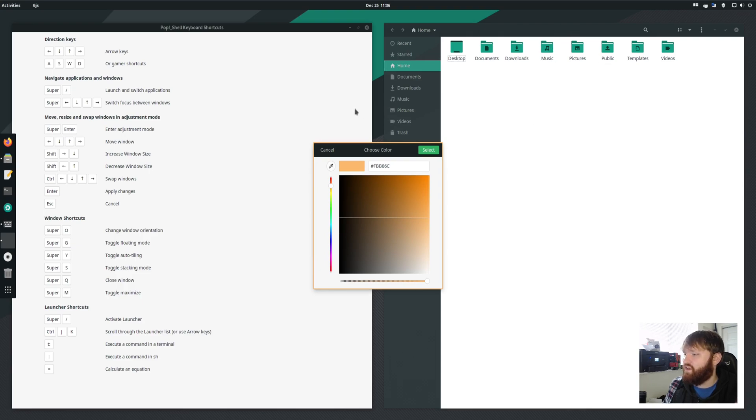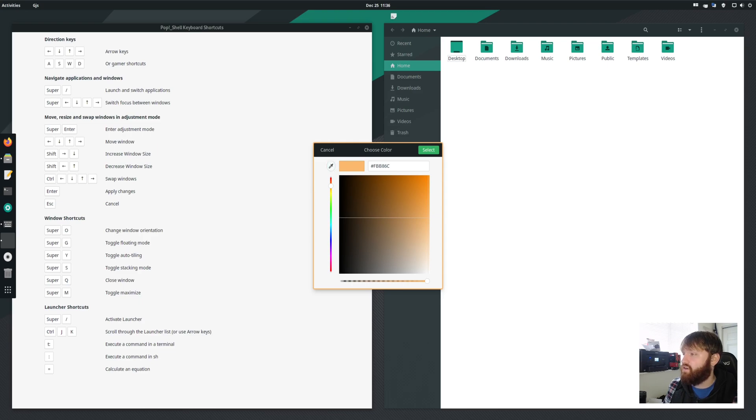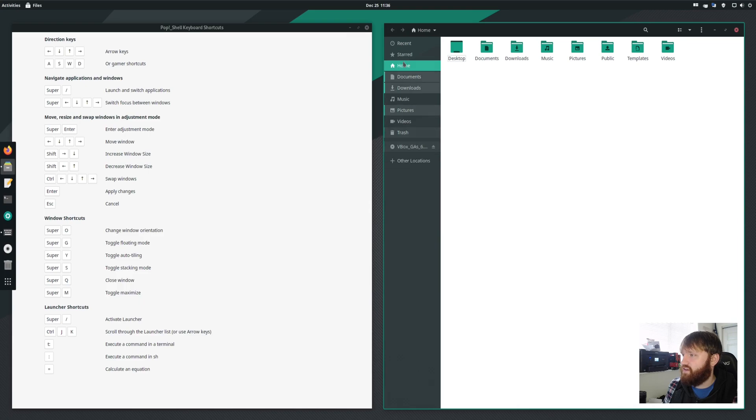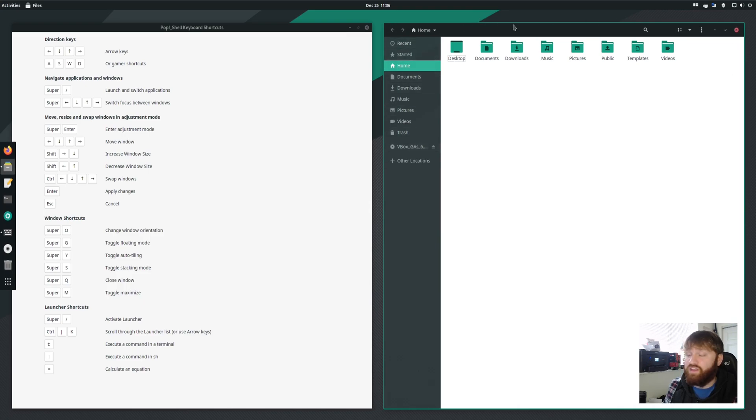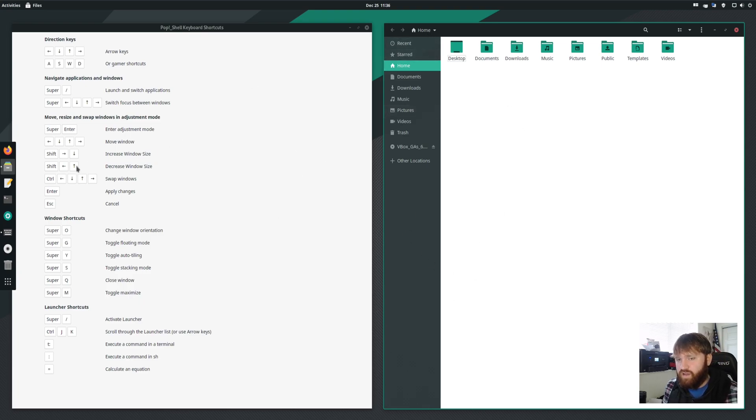For example, there's kind of a green theme going on here. This is Manjaro GNOME Edition. Let's say I wanted it to follow along with this color scheme right here. Select it. And now you can see that the active window is this green color, which blends in a lot more with the actual desktop environment that I'm currently using.